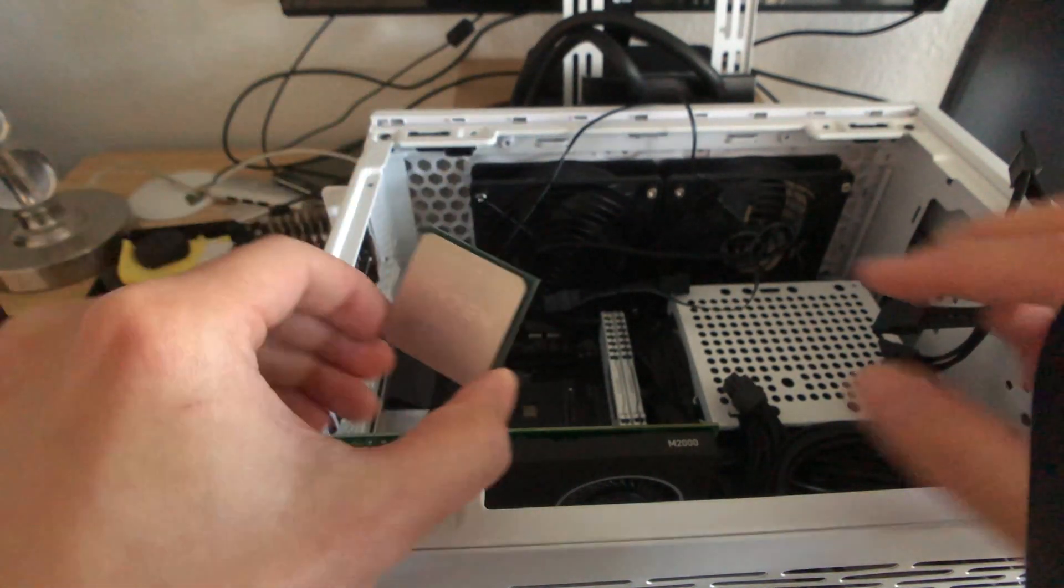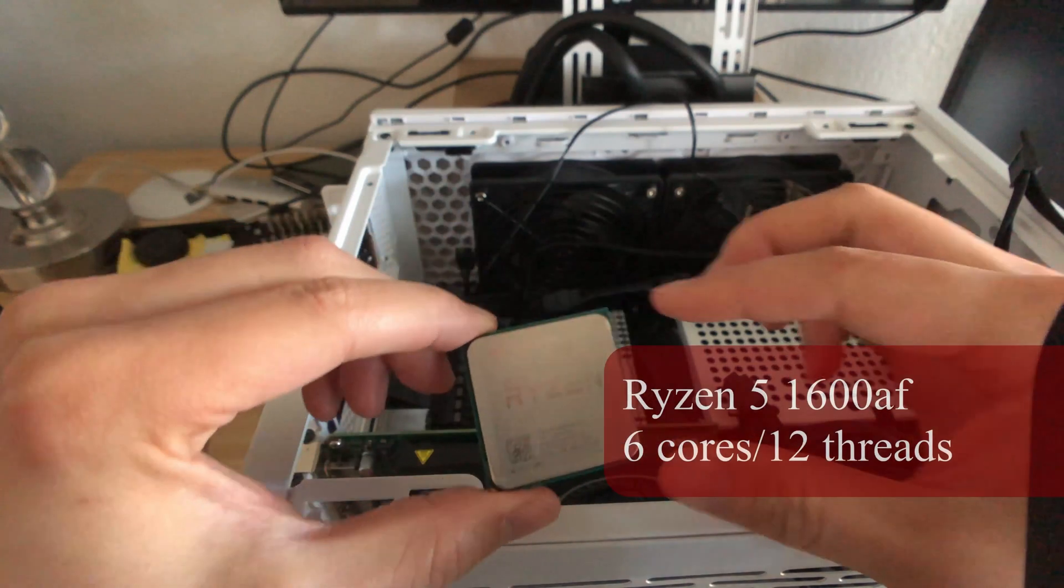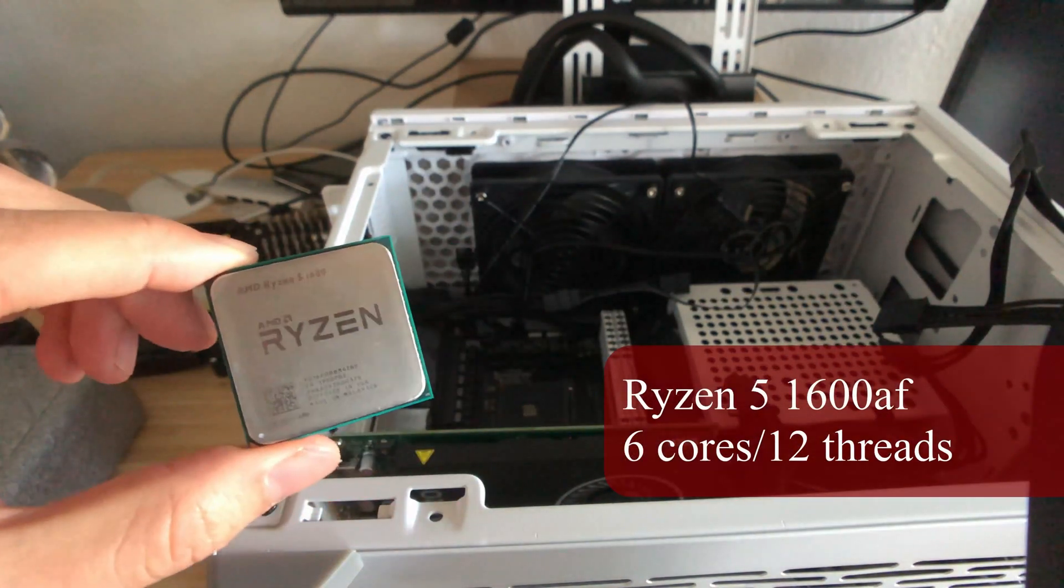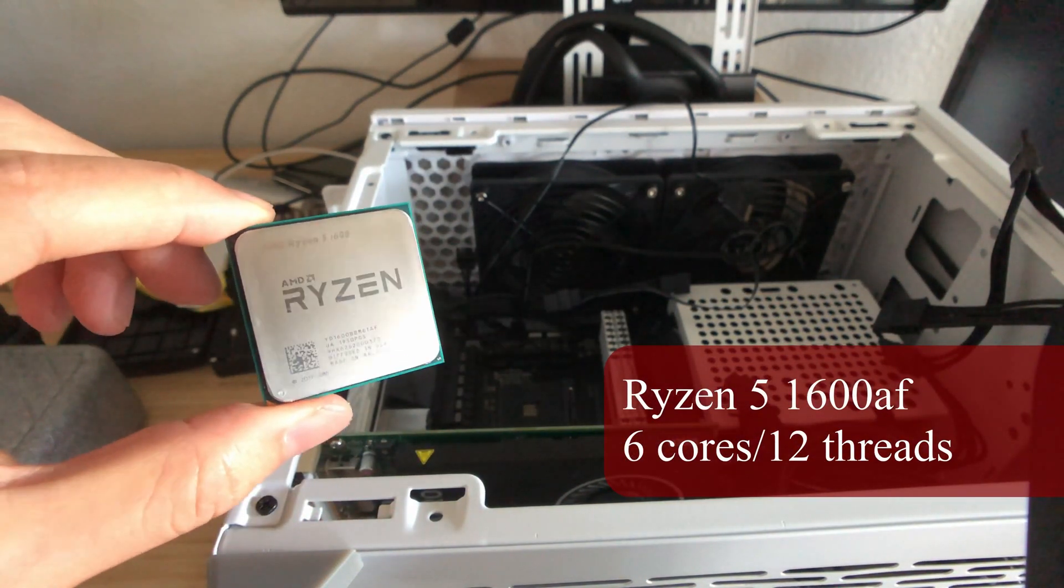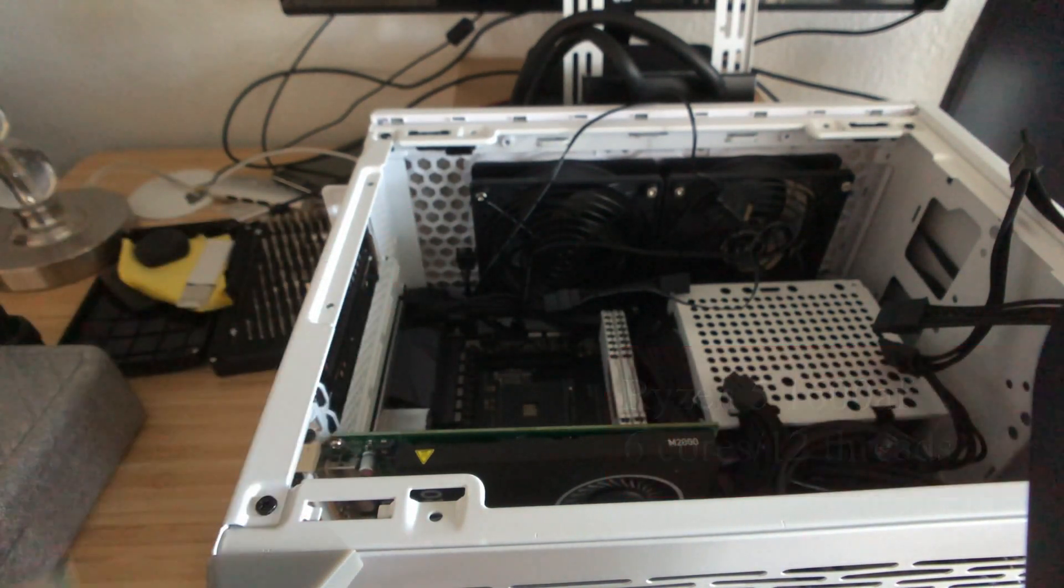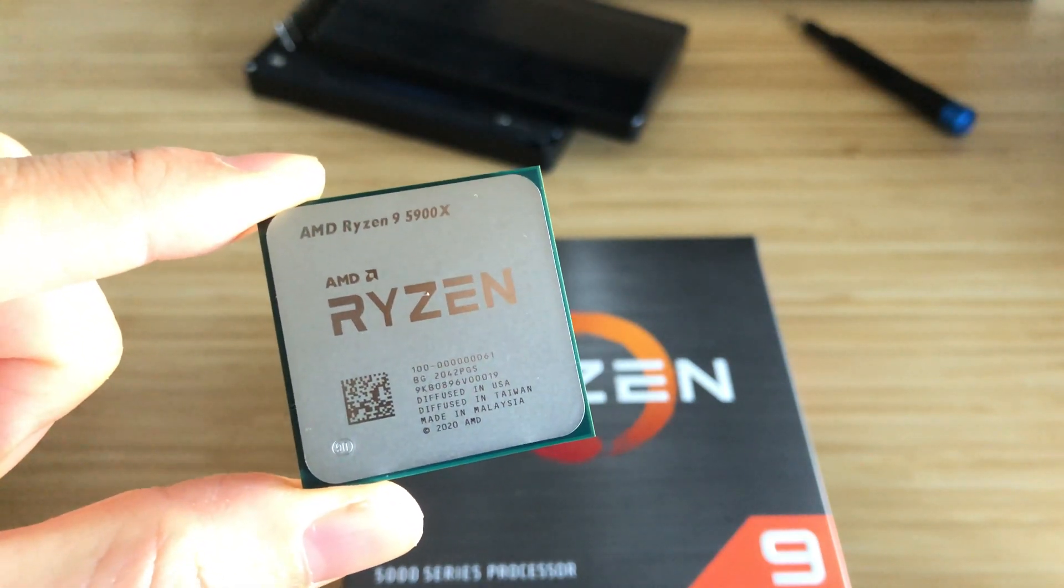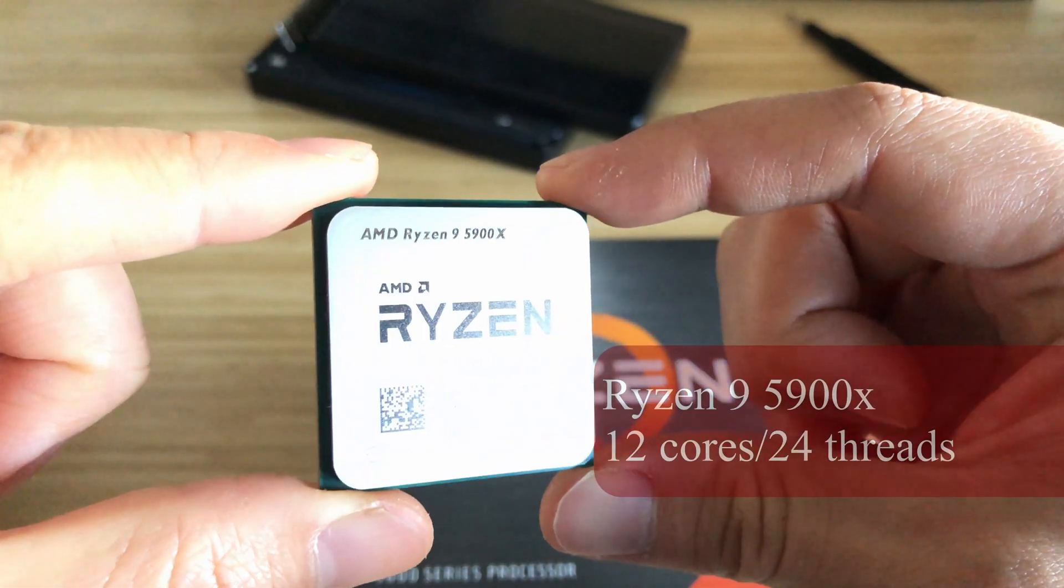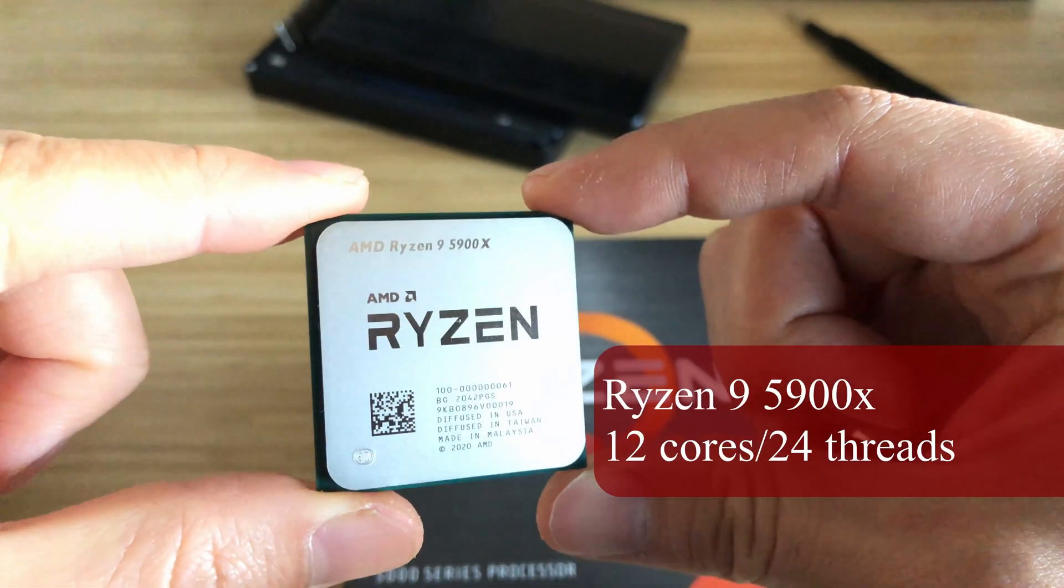I'm bumping my CPU from a Ryzen 5 1600 AF, 6 cores, 12 threads, all the way up to the latest, greatest Ryzen 9 5900X at 12 cores, 24 threads.